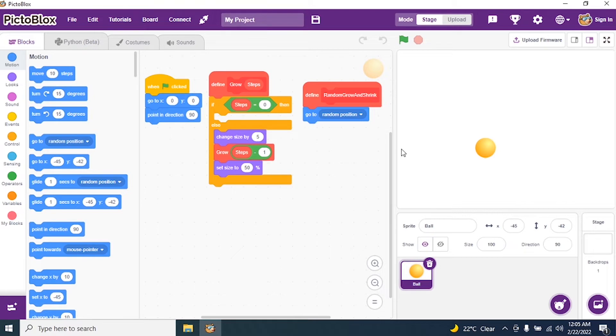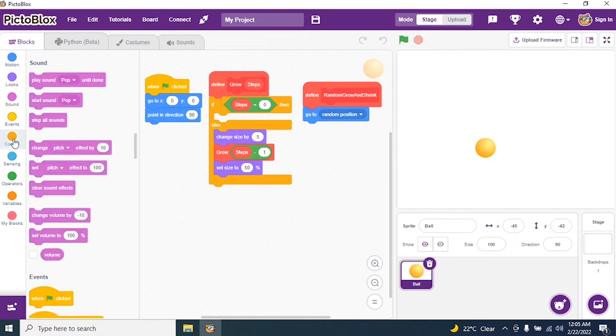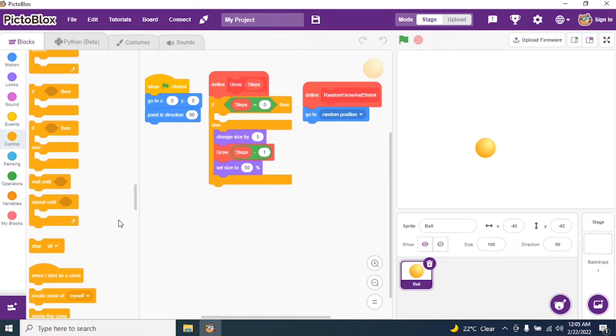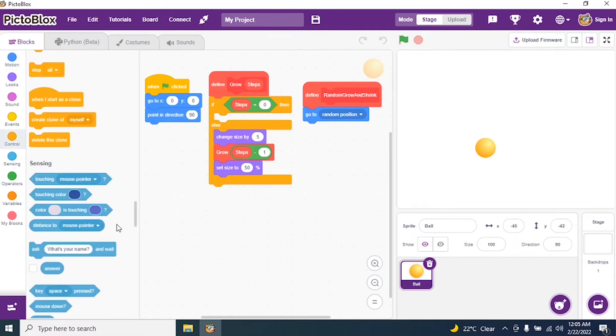So what I have to do? I have to create a clone of what? I have to create a clone of myself, that is my ball. So I go to control, come down, search for create clone of myself.